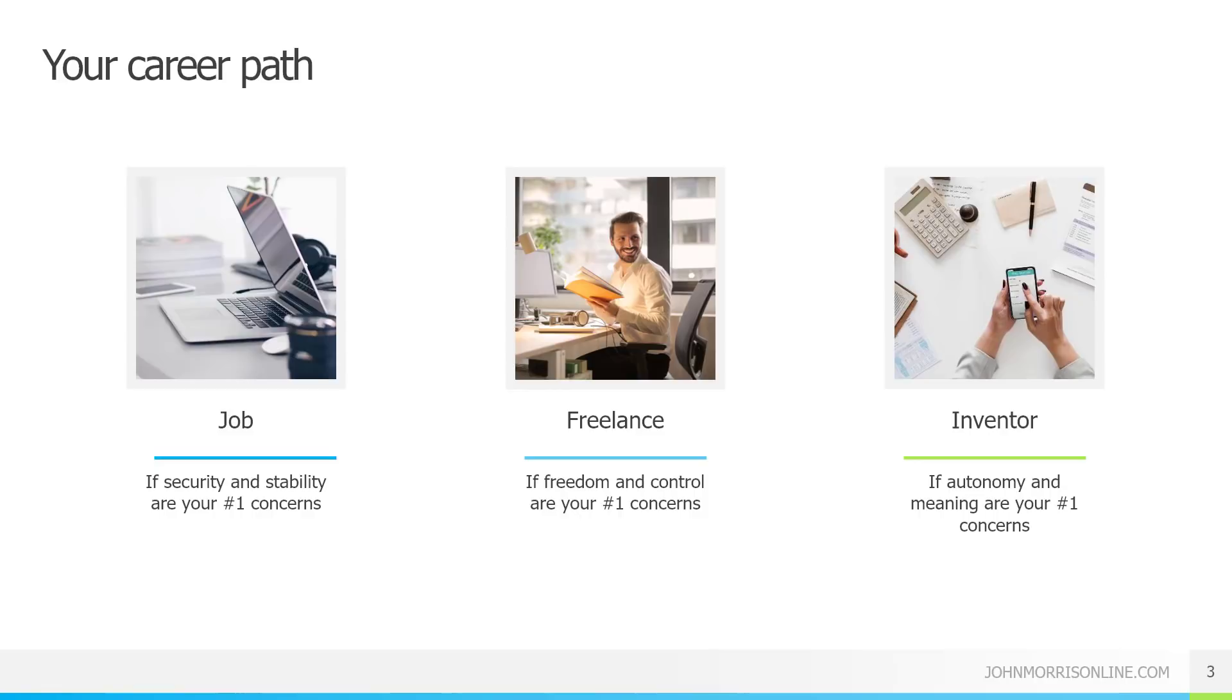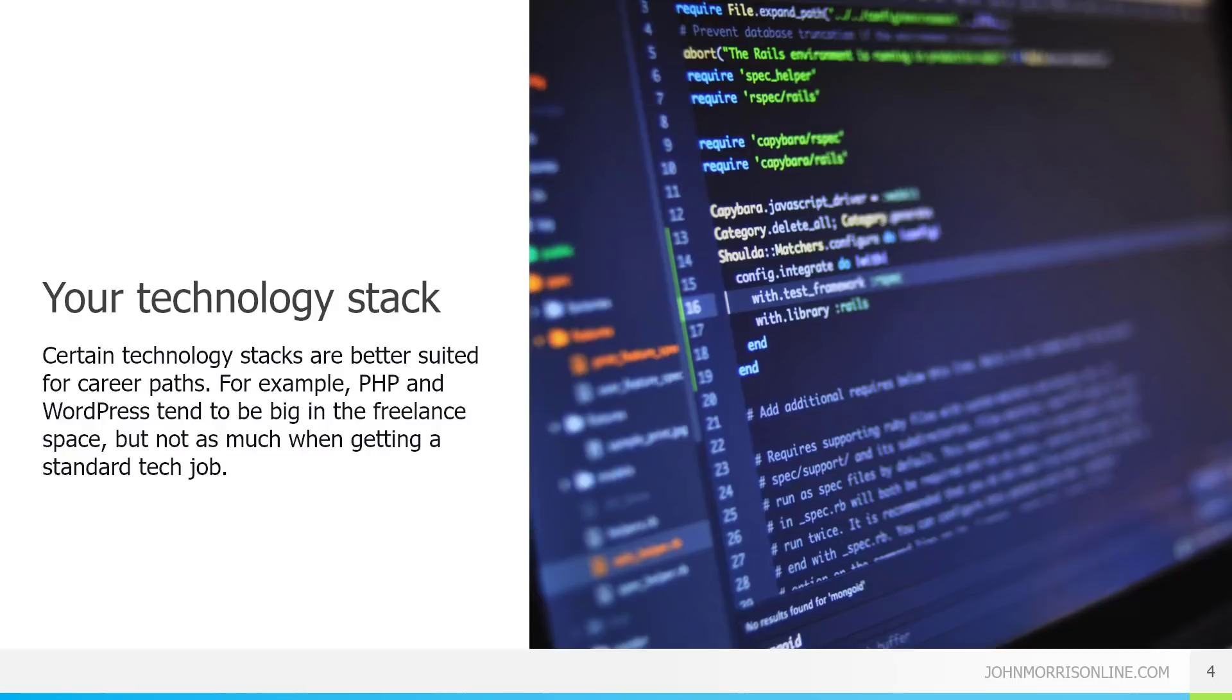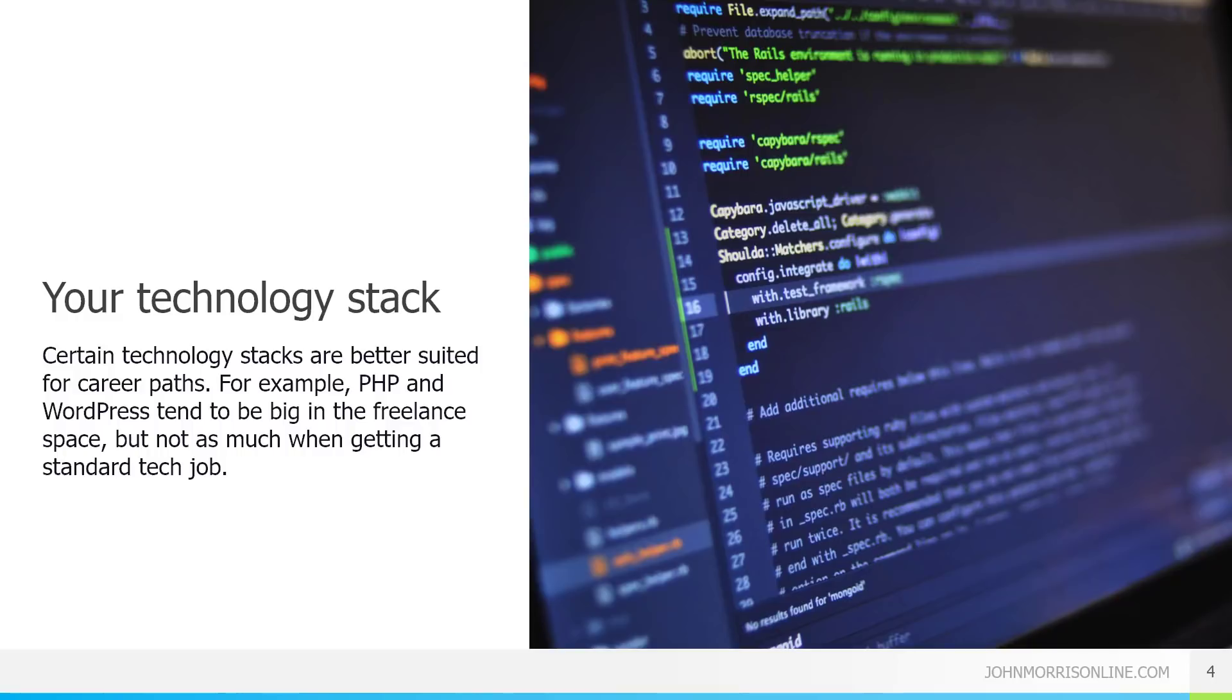Once you've done that, then that is going to determine the next thing, which is your technology stack, because in my experience, certain technology stacks are better suited for certain career paths. So for example, something like PHP and WordPress, they tend to be a lot bigger in the freelance space, but they're not as big when you start talking about standard tech jobs and you maybe don't see as many people inventing things with them. That tends to be happening a lot in the app space, Android apps and iPhone apps.